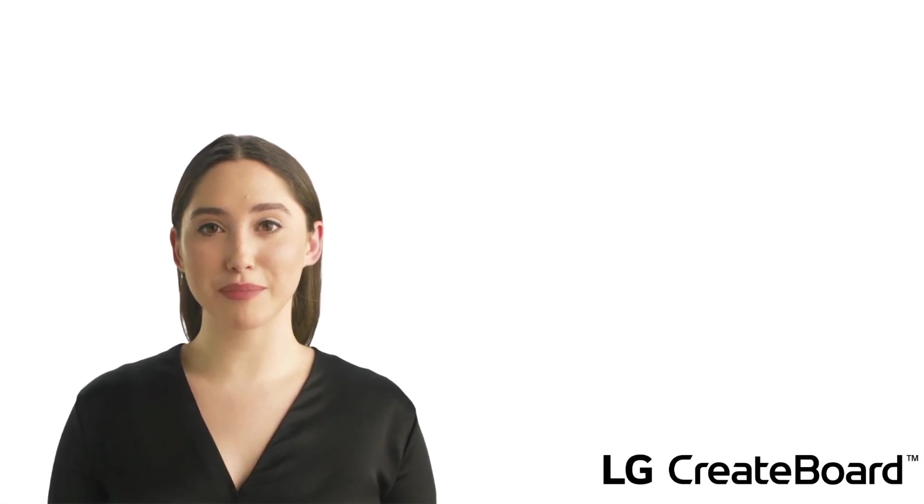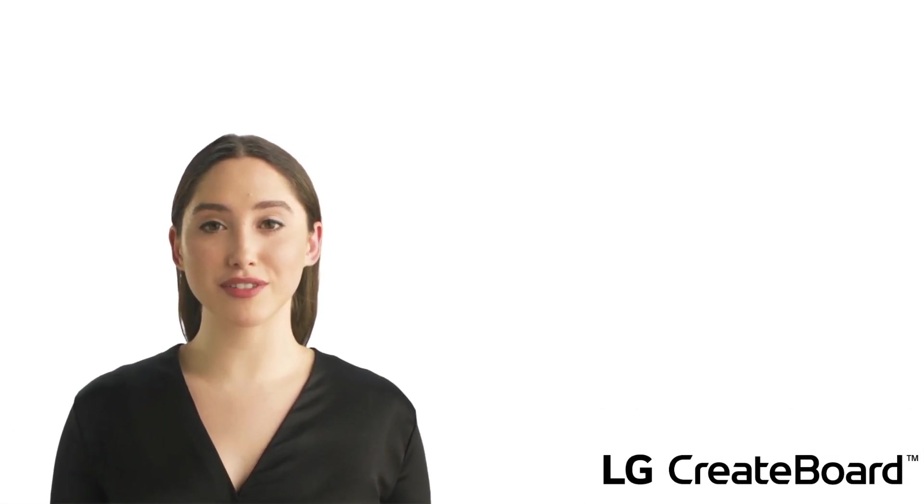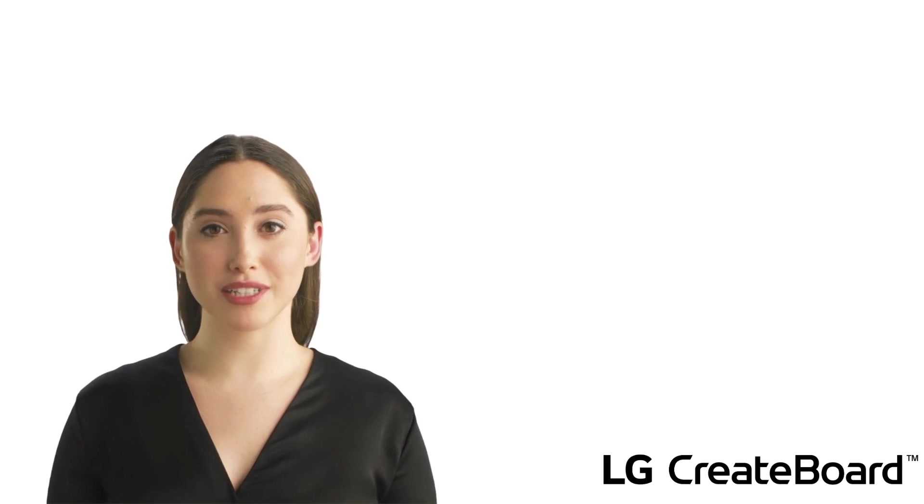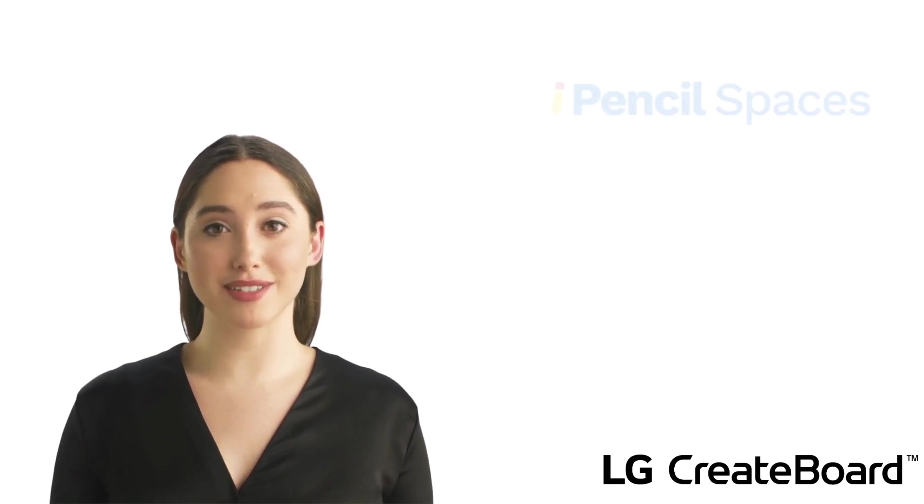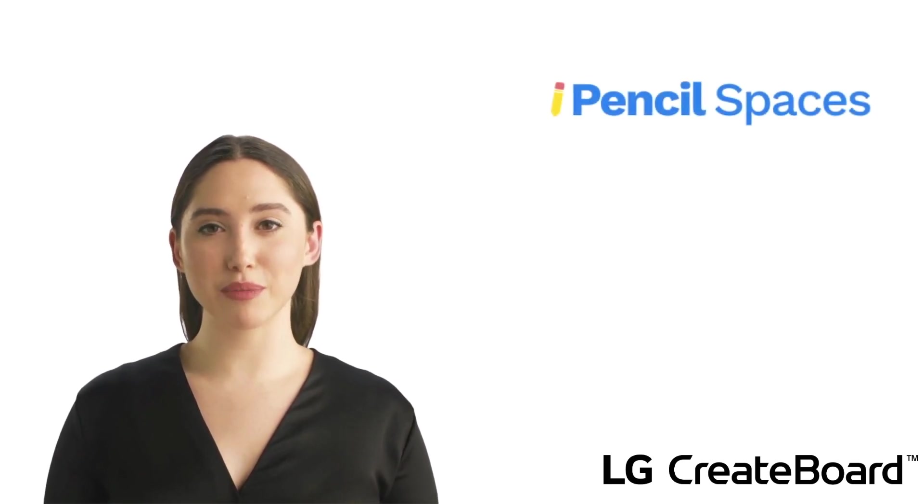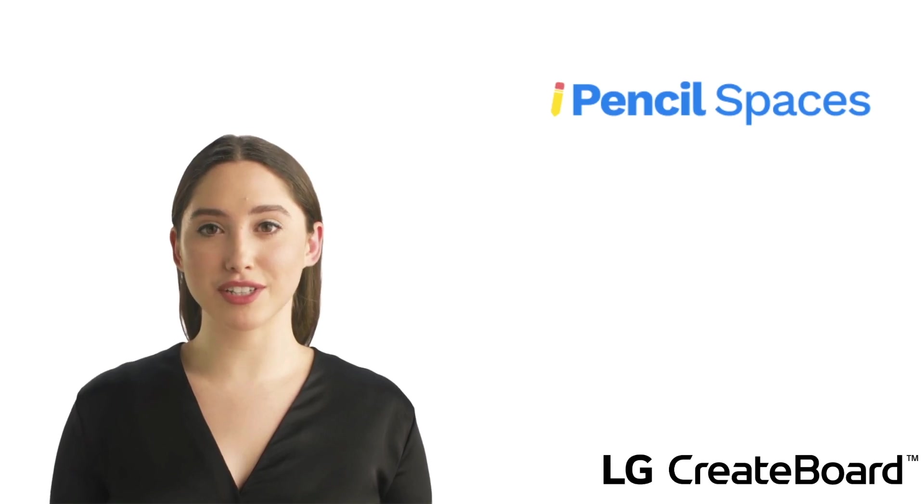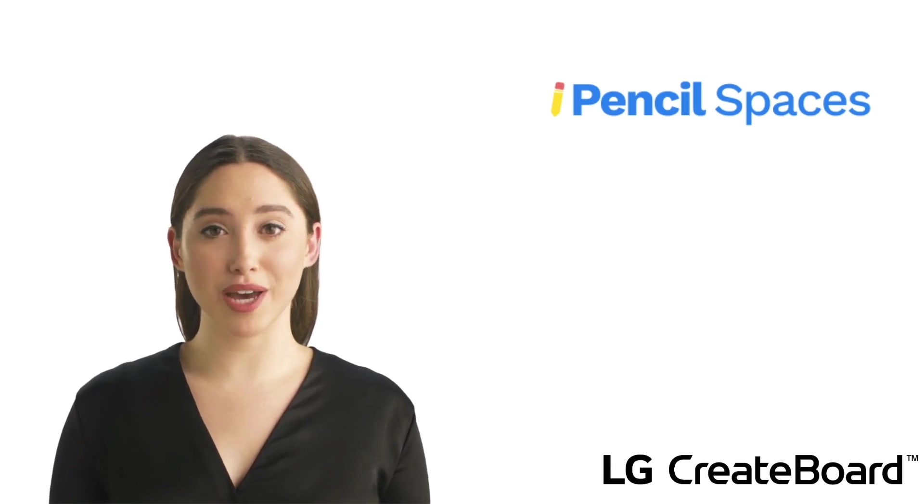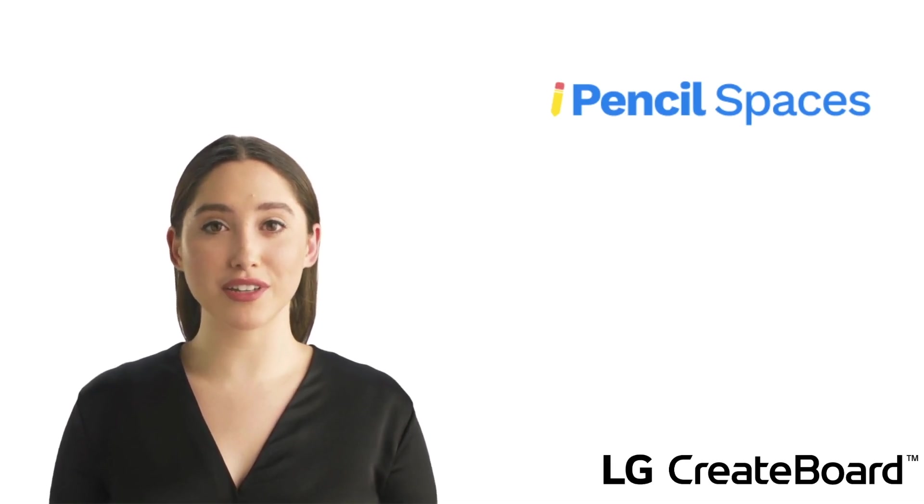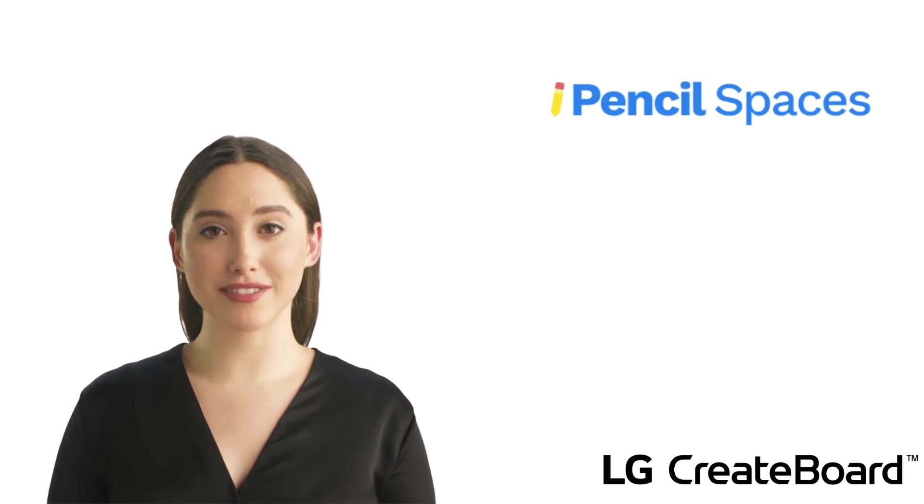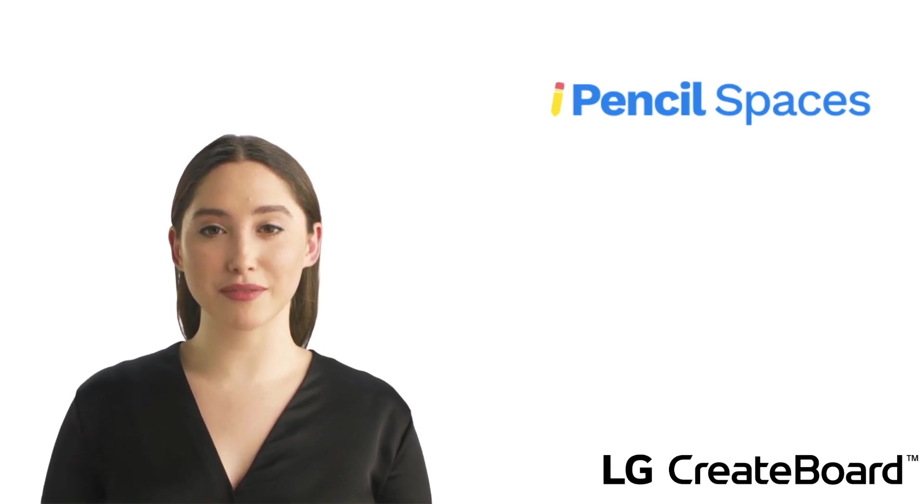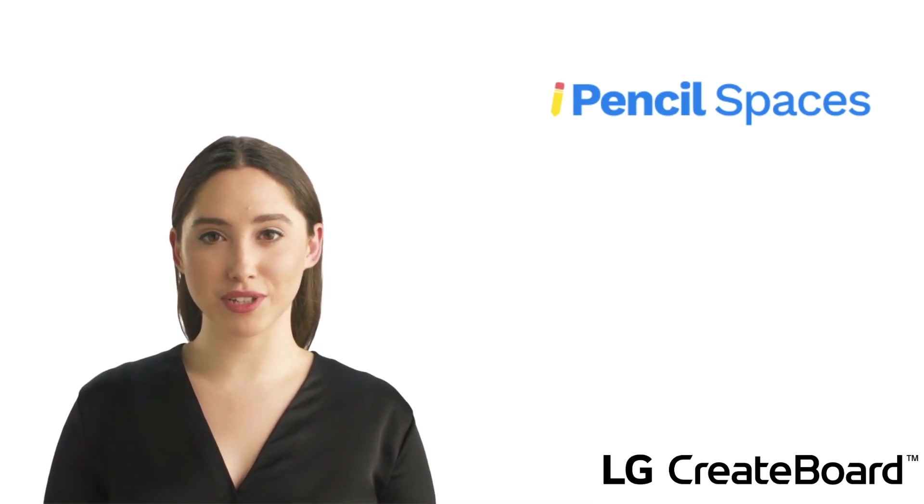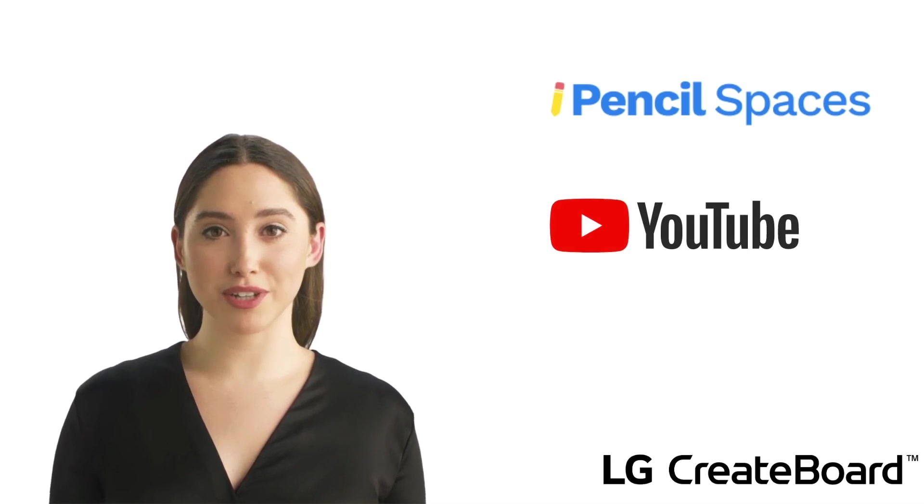And as promised, here are some resources for you. First, if you would like some additional training on pencil spaces, head on over to their website where they have a lot of literature to help you out. If you are more of a visual learner and would like to do a deeper dive into pencil spaces, we have put together a YouTube playlist for you to explore.